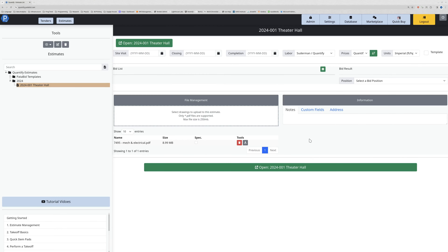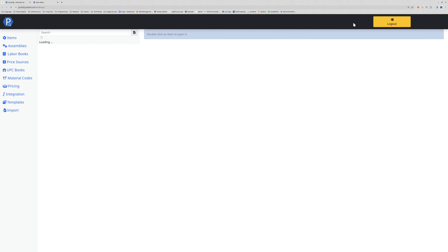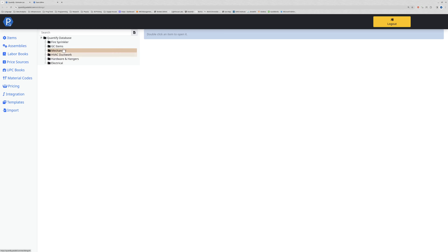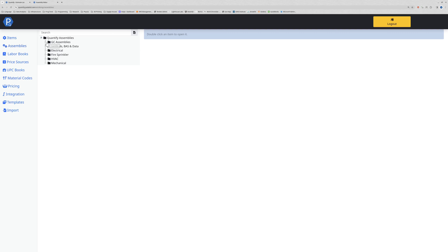To edit assemblies, select the database at the top when you first log in, or from any estimate you're working in. Clicking on database takes us into the database editor. On the left hand side we have items and assemblies, along with a number of other selections. I'm going to select assemblies.